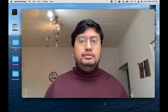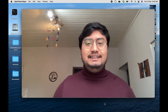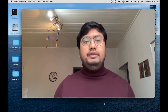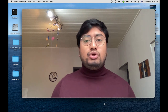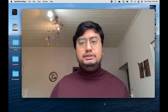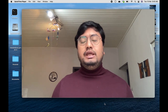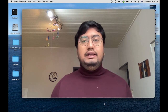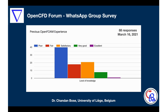Hello everyone, this is Chandan here and this is the first podcast of the basic OpenFOAM tutorial series in my YouTube channel. In this video we will see how to install OpenFOAM, the recent versions, in your Windows 10 operating system using the Windows Subsystem for Linux.